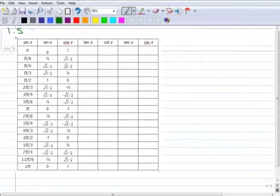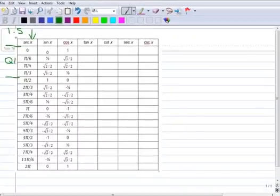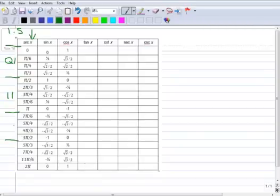The first column is the arc length, and these are our common arcs — pi over 6, pi over 4 — and you can see they go in order. I'm going to draw some lines here: from here to here is quadrant 1, then quadrant 2, up to 3 pi over 2 is quadrant 3, and then quadrant 4. You can see this is just in table format. Here's the sine column, and here's the cosine column.